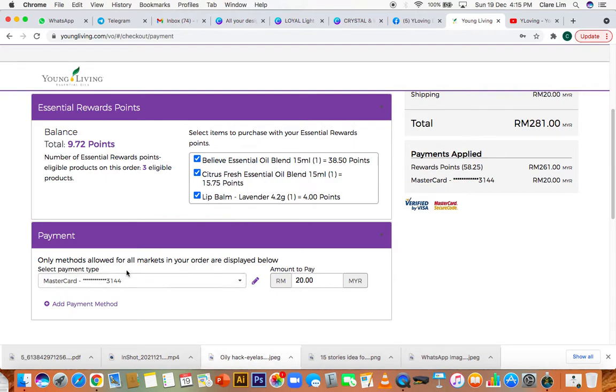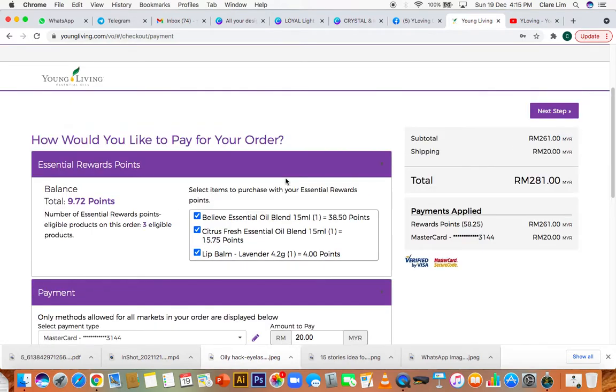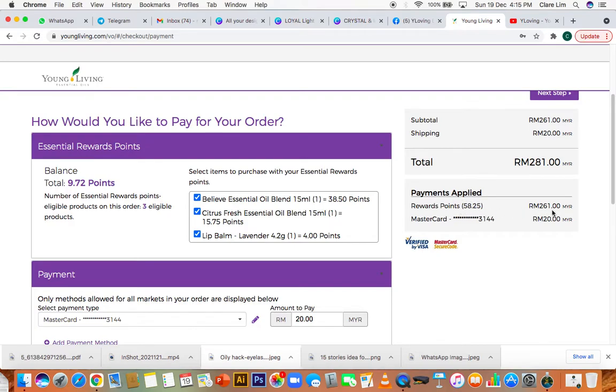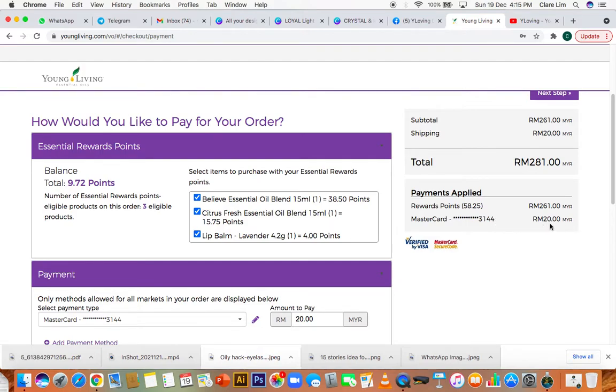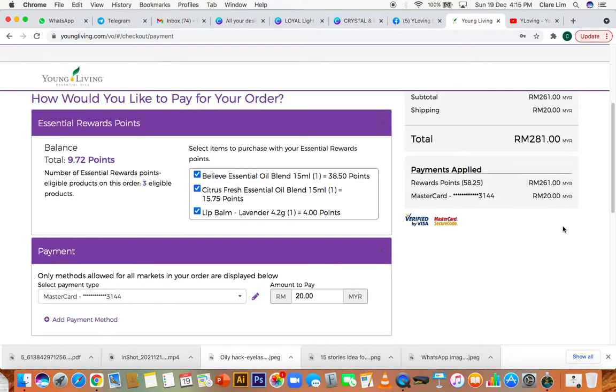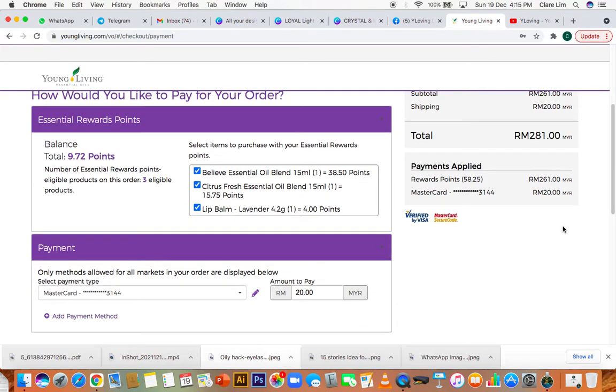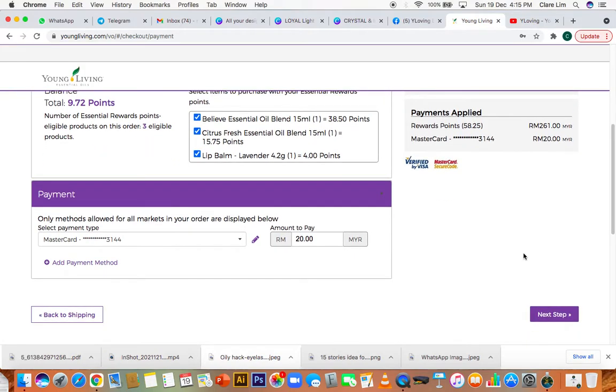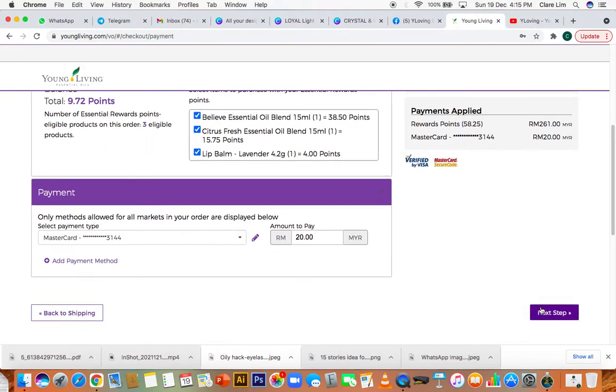Now you do not want to click on payment because you are not actually paying for your oils. You're getting them for free. And how do I know this? Because it says here, the total is 281. However, the payments applied shows that it's your points that you're using to pay for it. So 261 is being paid for by your points. And the only thing that is charged to your card should be just the delivery fee, which is 20 ringgit in this case. So make sure that this is correct. If all is correct, then click on next step.